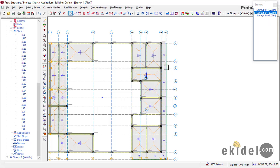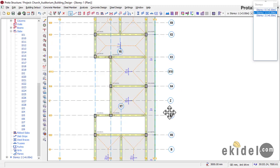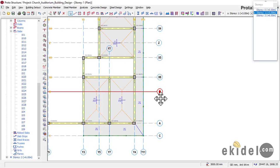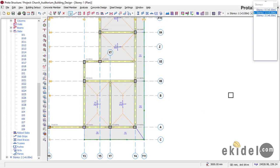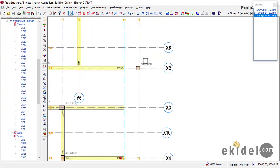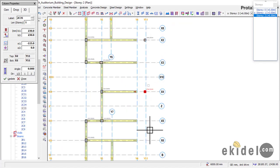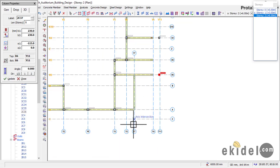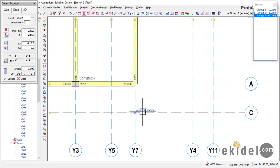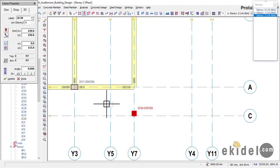Check Story 1 to confirm which columns exist there: there are columns at grid lines X4, X6, and Y7. Go back and place columns at X4, X6, and Y7 accordingly. For each column, right-click, check properties, and use Update to flush the column correctly. Confirm the column is flushing well, then click Update and OK.